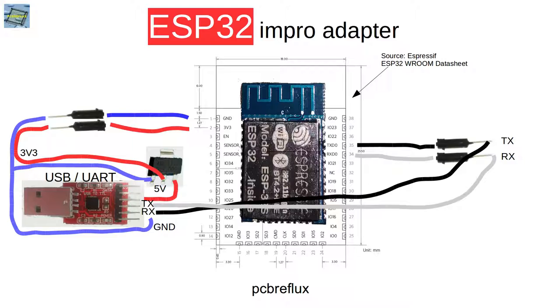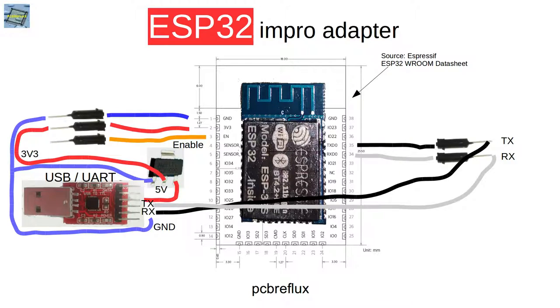But in some cases, and that's my case, the silkscreen doesn't fit the chip pins, so I don't have to cross it. But if it doesn't work, just play around with the cables.